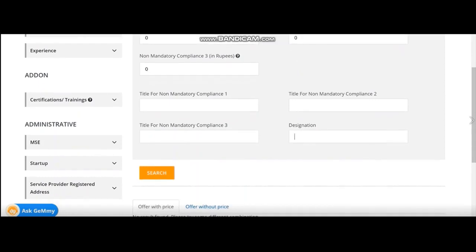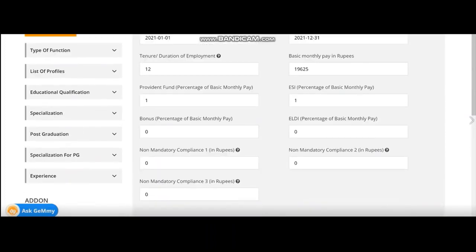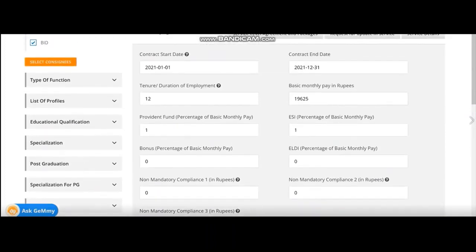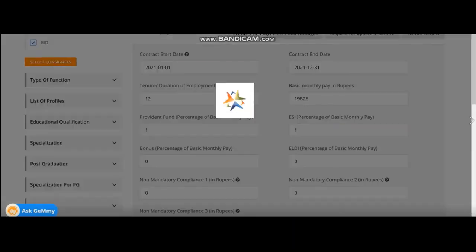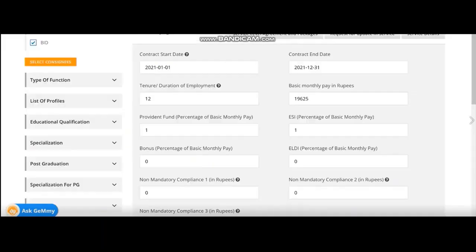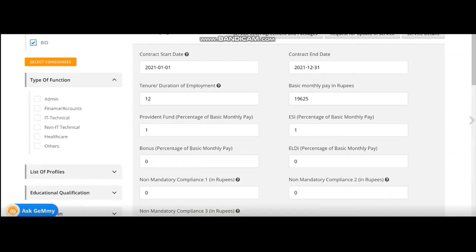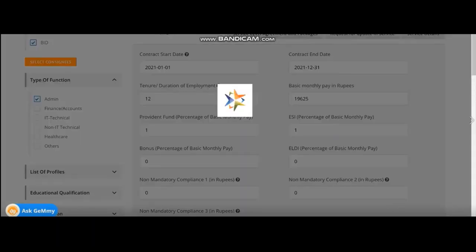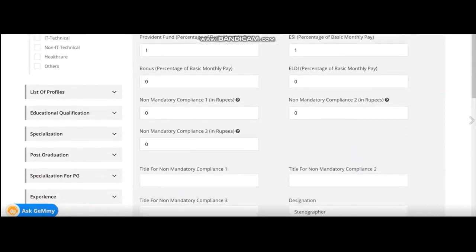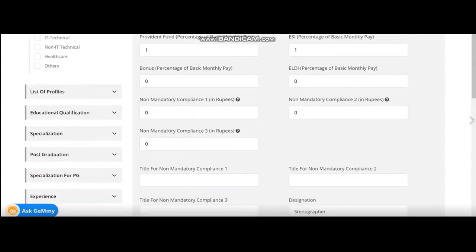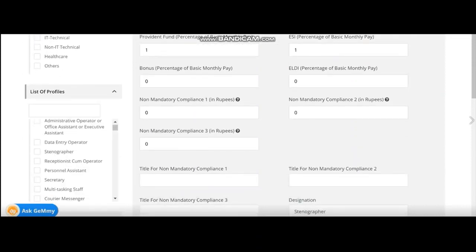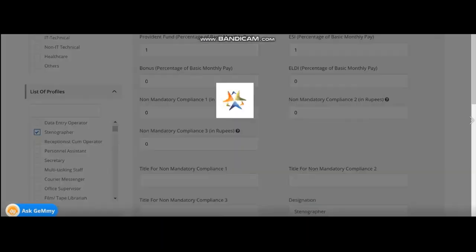Put 0 in all those boxes. And now, you give the designation of the service you want to hire. In this case, I am going for stenographer. Now, go and select the consignee. Now, you have to select the number of resources you want. Say, I need four stenographers in this case. So I selected four. Now, type of function. You have to select admin because stenographer comes in admin. Then, from the list of profile, you can select stenographer.